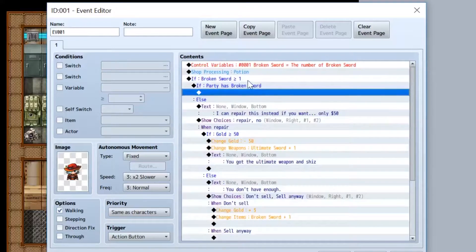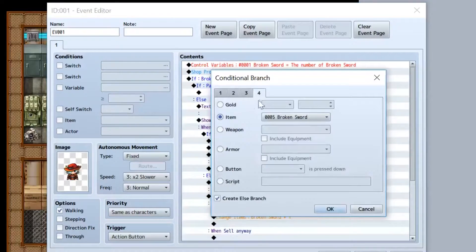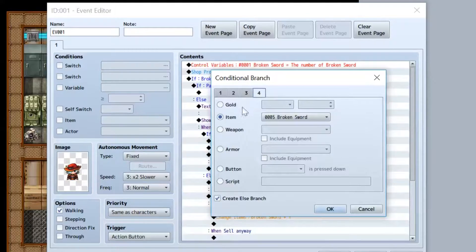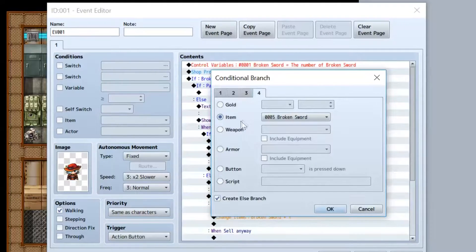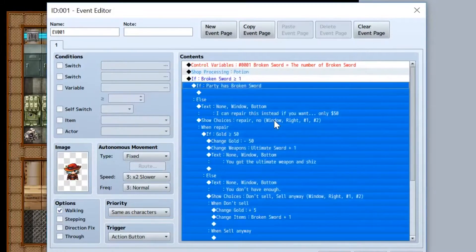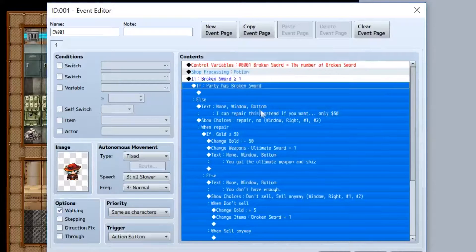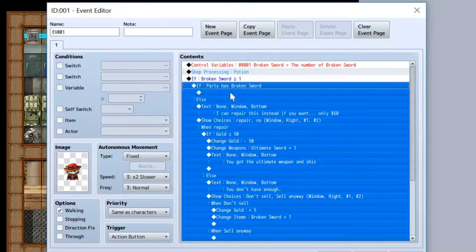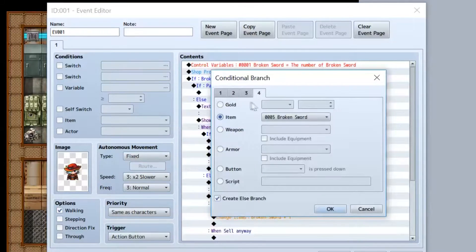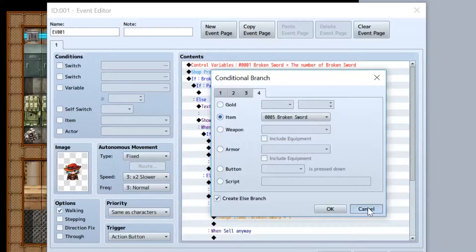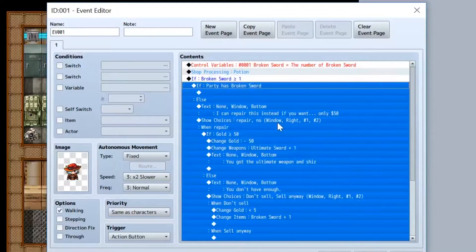If it is, we're gonna do another conditional branch, this time on tab four. We're gonna check and see if you have the broken sword. This saves creating a second variable when we don't need to. And make sure you check the else branch in the checking if you have the broken sword in your party, in your items rather.